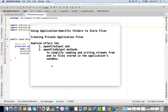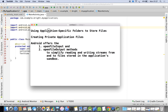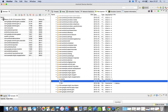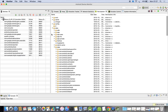In this demonstration we are going to see how to store files in the application-specific folder. Using application-specific folders to store files, we need to know how to create such files. When you try to create files in the application-specific folder, you should know where they will be stored. I am going to display the Android Device Monitor.